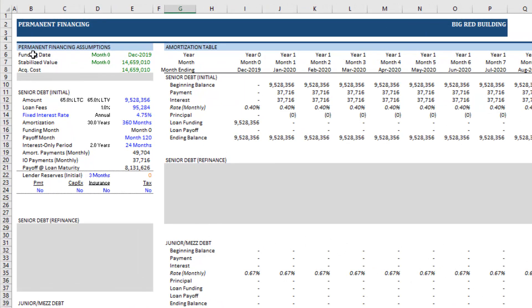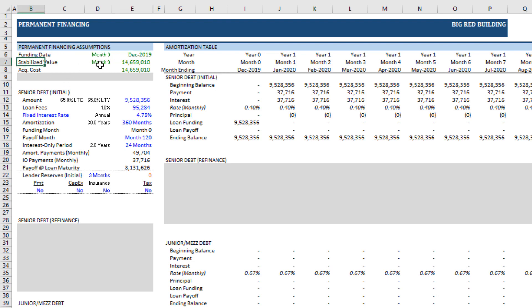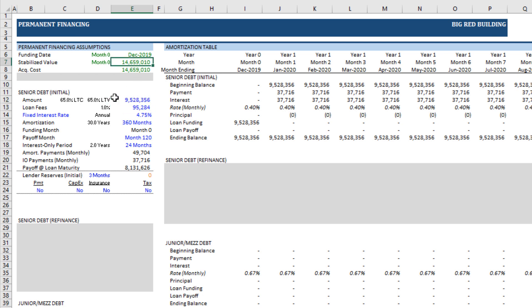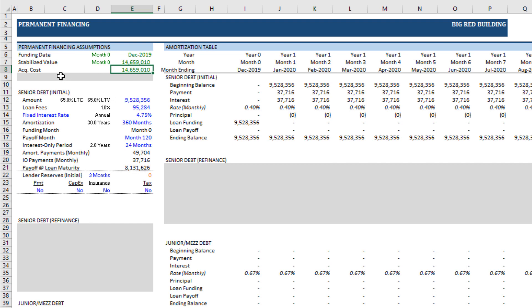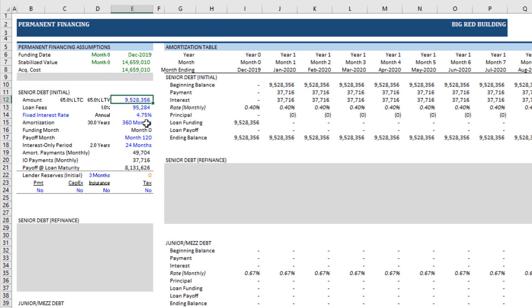Now, here at the top, we have the funding date, which is obviously our analysis begin date. We have stabilized value, and that's important so that we can look at our loan amount relative to our stabilized value and get a loan-to-value metric. We also have the cost, and if this is a development deal, then it's going to show us our total project cost. With an acquisition, it's our acquisition cost, and we can then look at the senior loan amount relative to that cost.